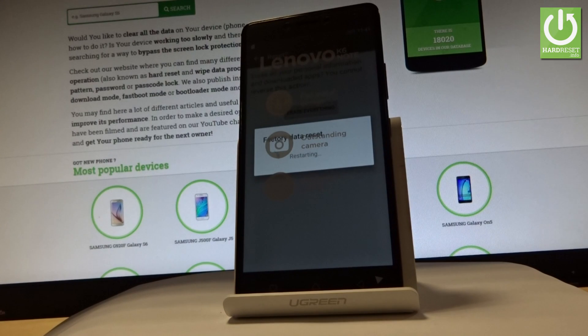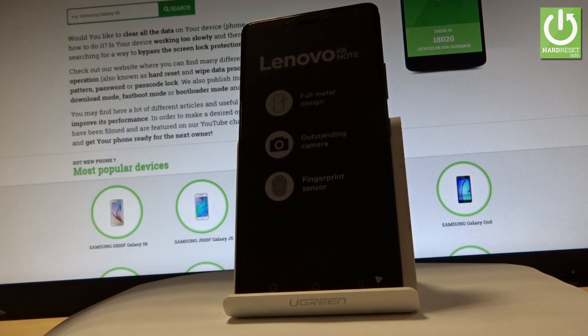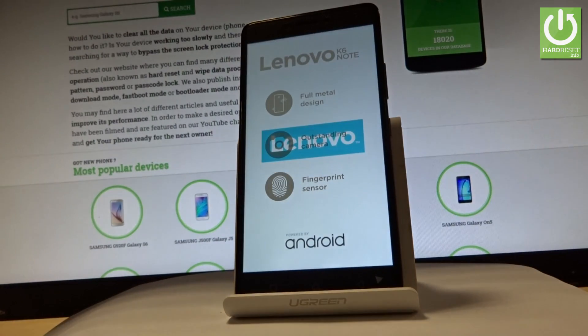Now the device is performing the hard reset operation. The phone is erasing all personal data and customized settings. The whole operation should take a while, so be patient and wait until it's finished completely.